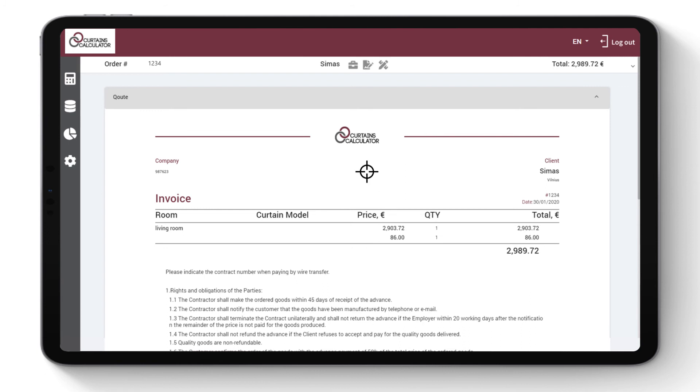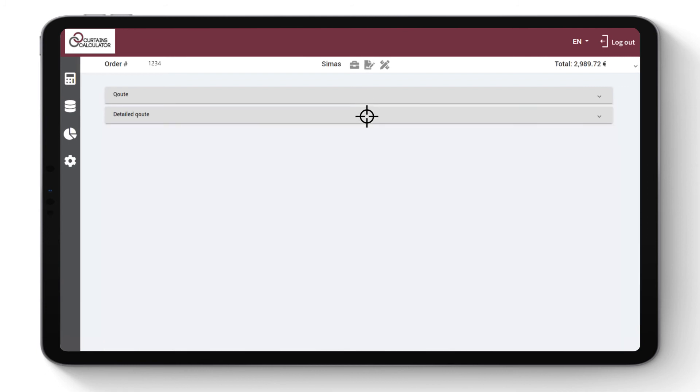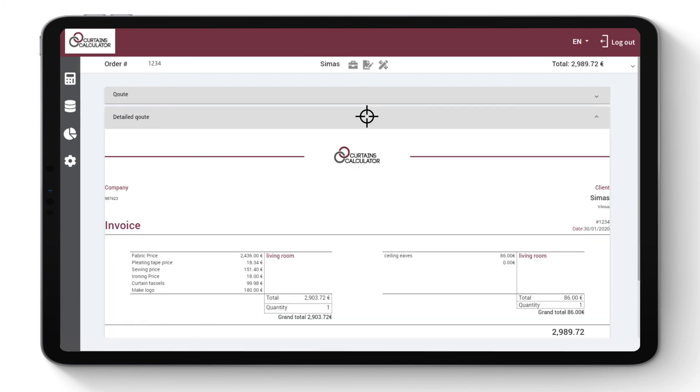Upon client's request, you can send them a detailed quote where the client can clearly see the breakdown of all products, services and prices.